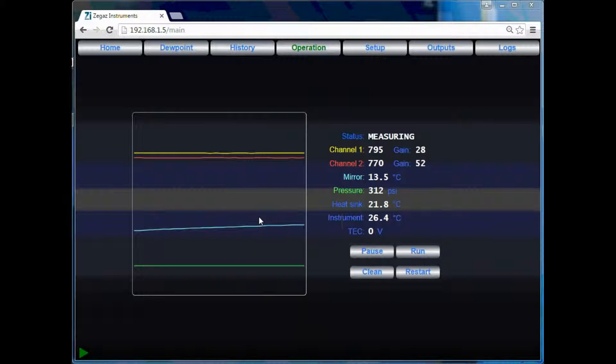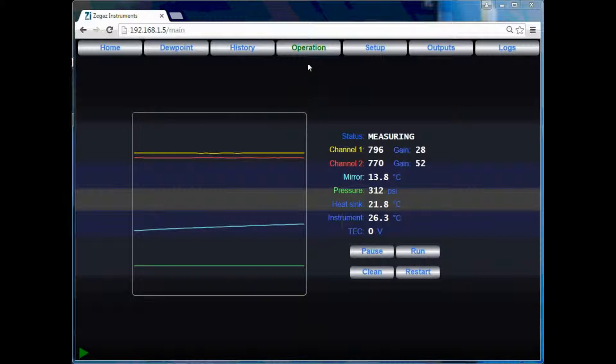This is the operations page. This page will display the current test cycle, as well as the associated running data for that test.